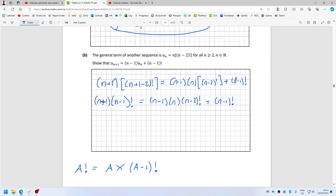u_{n+1} is n plus 1 times n plus 1 minus 2 factorial, and that equals n minus 1 times u_n, which is n times n minus 2 factorial, plus n minus 1 factorial. That's n plus 1, then n minus 1 factorial, n minus 1, n, and n minus 2 factorial plus n minus 1 factorial.